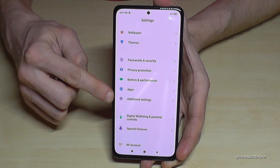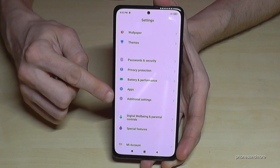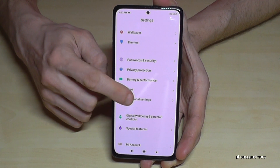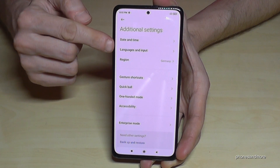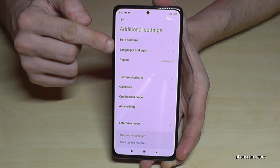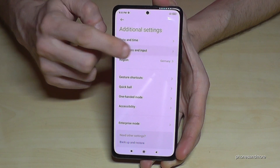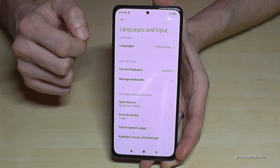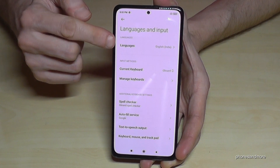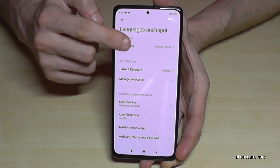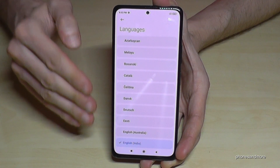Tap 'Additional Settings', and now we need the second point here: 'Languages and Input' — tap it. And here we need the first point, 'Languages'. Tap it, and now you are in the area you need.